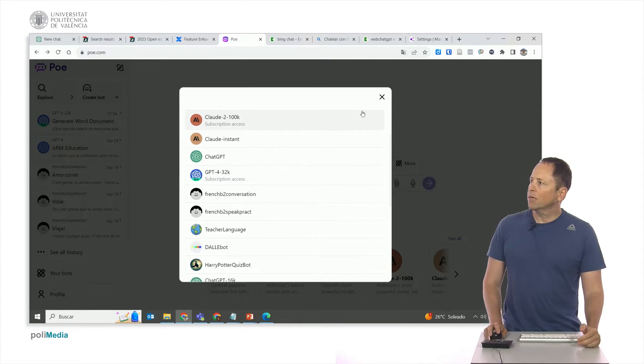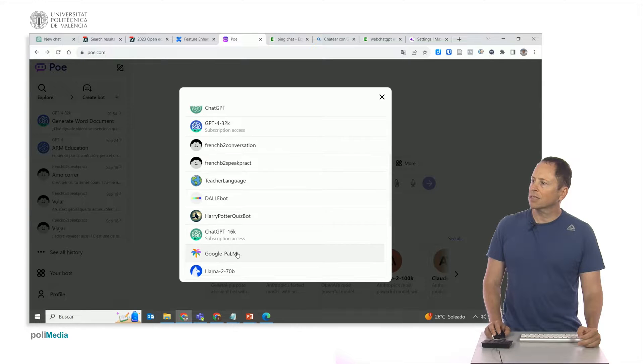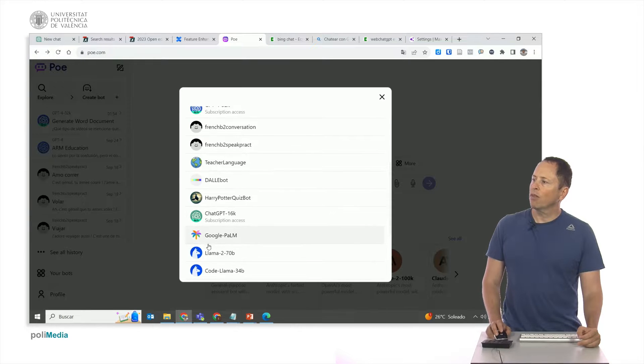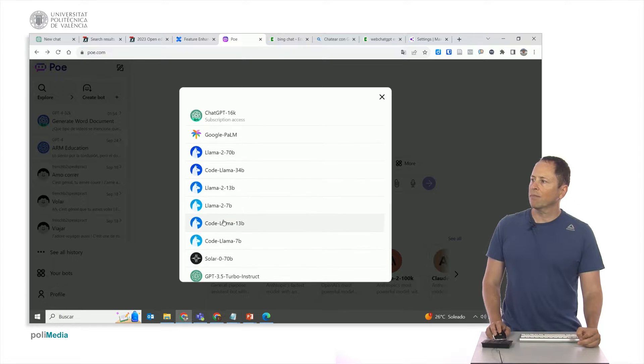So here we have some from Harry Potter. These I've tried sometime. Then we have the GPT-16k chat, the Google model called PaLM, the meta models from what used to be Facebook called LLaMA.